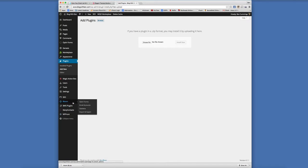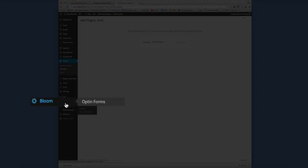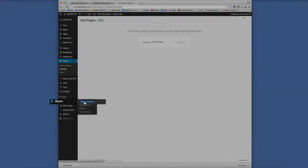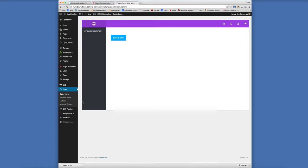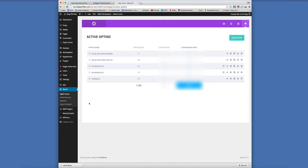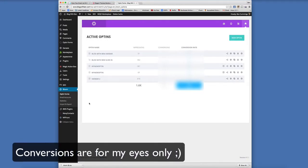Once it is activated, you'll see on the left hand side there will be a Bloom link. You're going to click on the opt-in forms and this will take you to the Bloom dashboard.